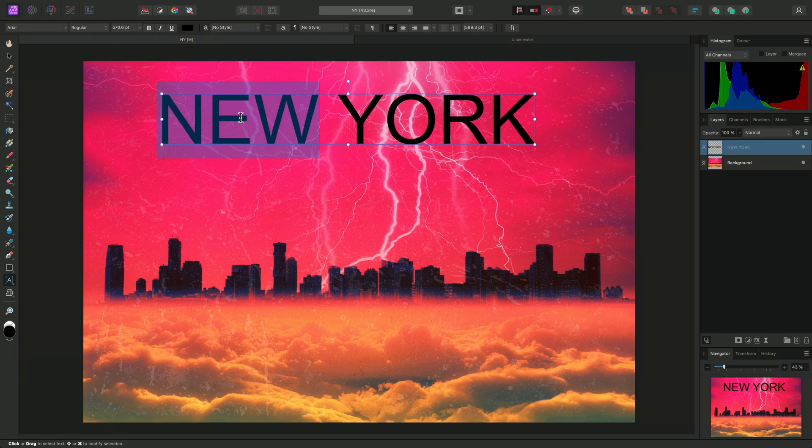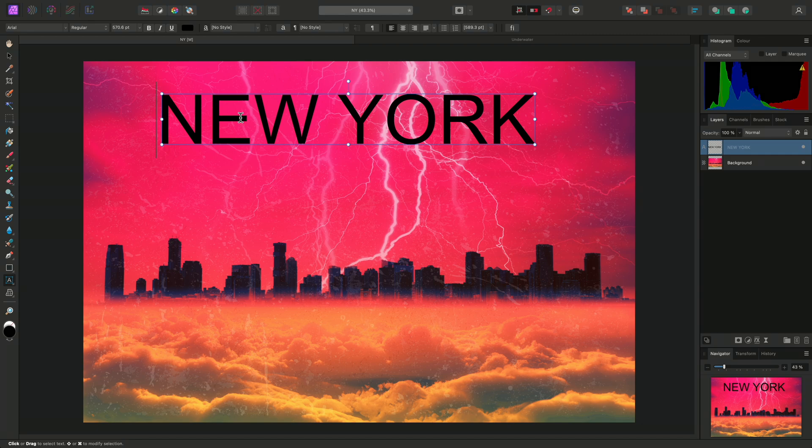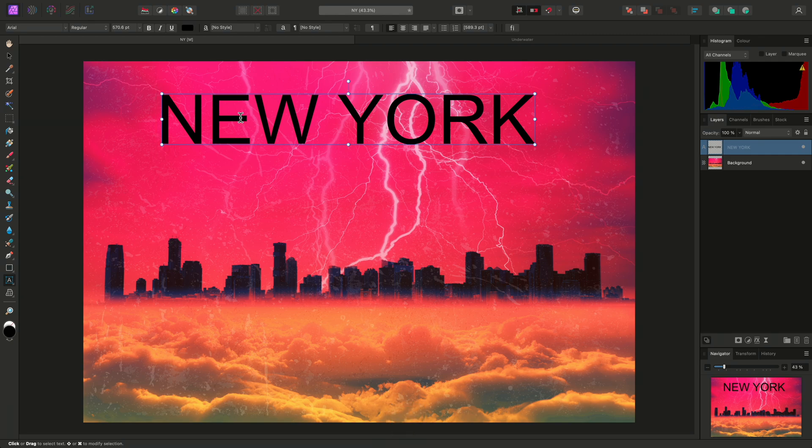Alternatively, to clear the selection and return to editing, I can use the Escape key. Then if I want to change the formatting of all the characters, I can press Escape again to come out of editing mode.